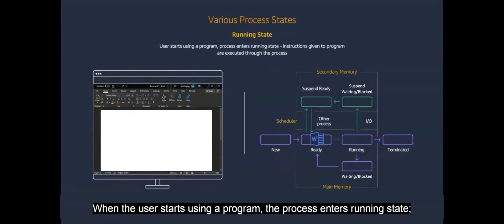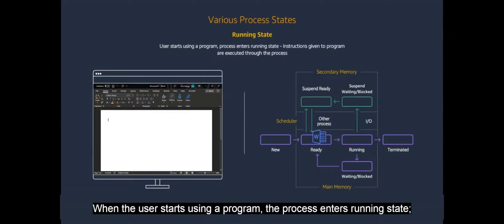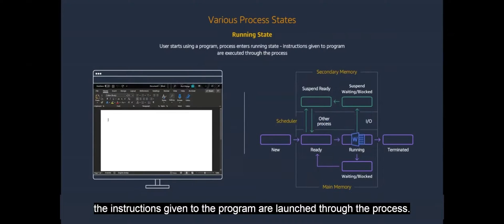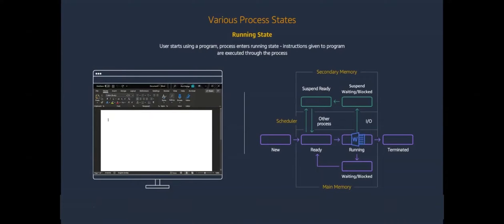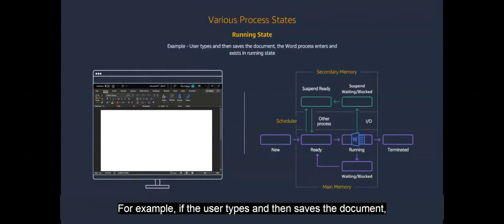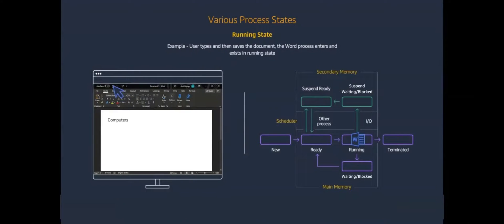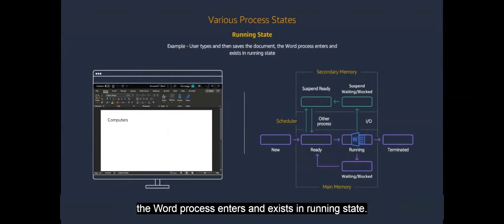When the user starts using a program, the process enters running state. The instructions given to the program are launched through the process. For example, if the user types and then saves the document, the word process enters and exists in running state.